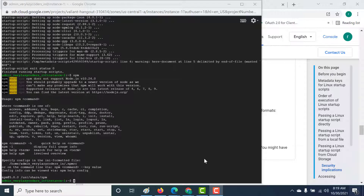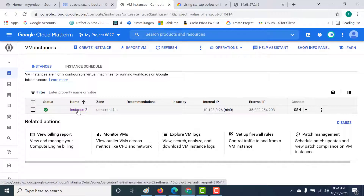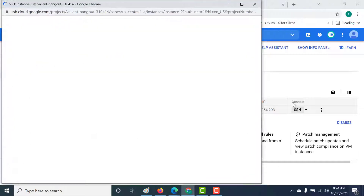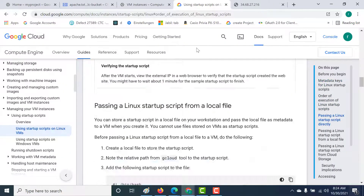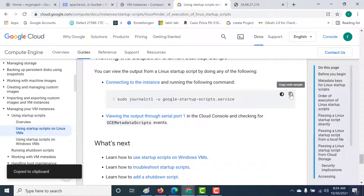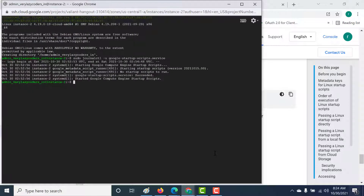Now let's look at the second method for adding a startup script. Here I have created an instance that does not have any startup script. To verify, SSH into the machine and run the log-check command. You can see it states 'no startup script to run.'